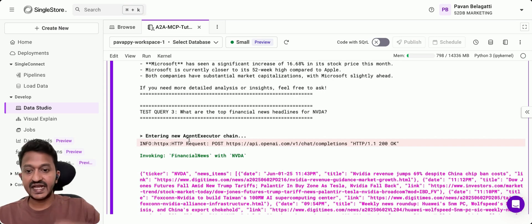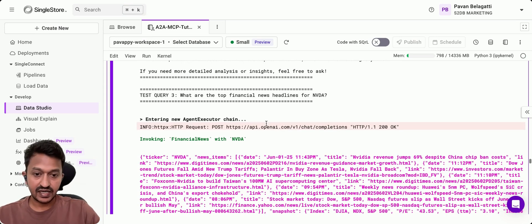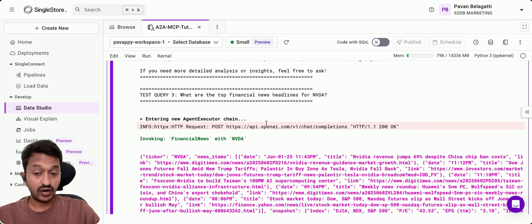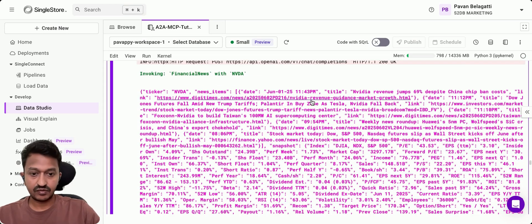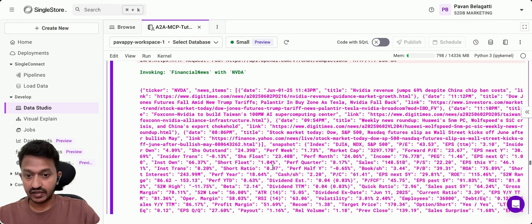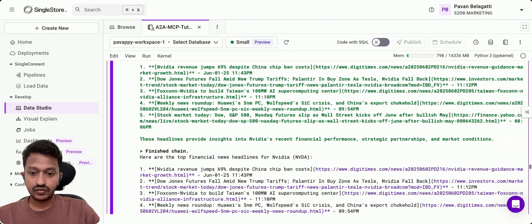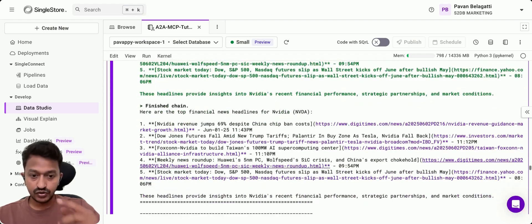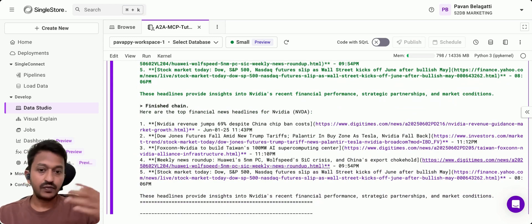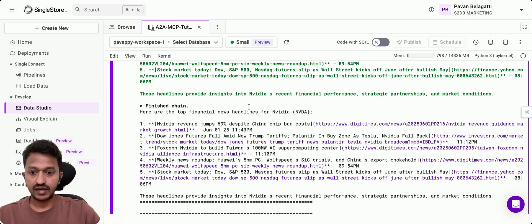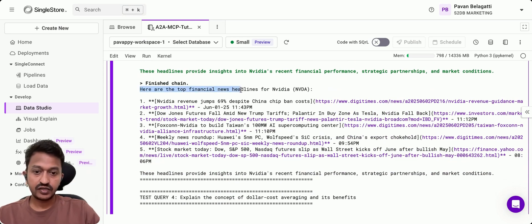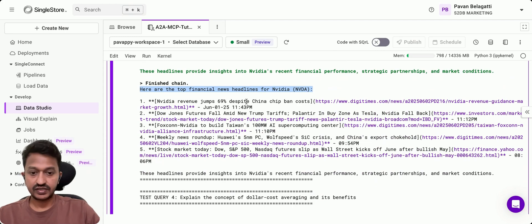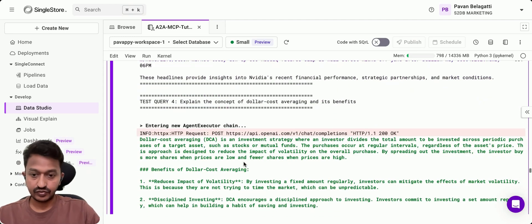Then it takes the third query we asked: what are the top financial news headlines for Nvidia? These are some of the news headlines for Nvidia. It goes through step-by-step iteration to basically give you a proper answer. This is the finished chain. Here are the top financial news headlines for Nvidia—top five. These are the news.